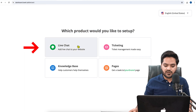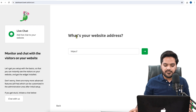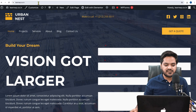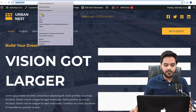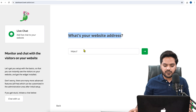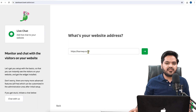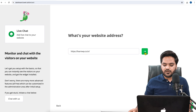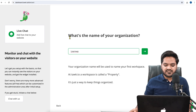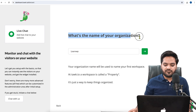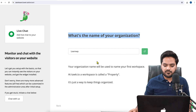In our case, we are going to set up Live Chat, so click on 'Live Chat.' Here it says 'What's your website address?' — copy your website address, come back, remove the previously written HTTP, and enter the complete address. Once you have entered the complete address, click the arrow. It will then ask 'What's the name of your organization?' — 'Learn WP' — we can keep it as is, and click the arrow again.